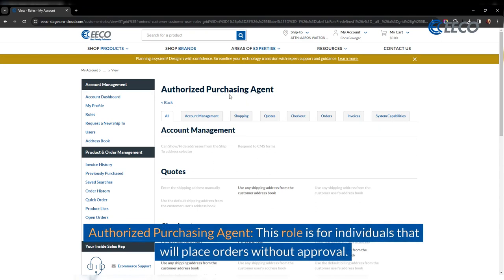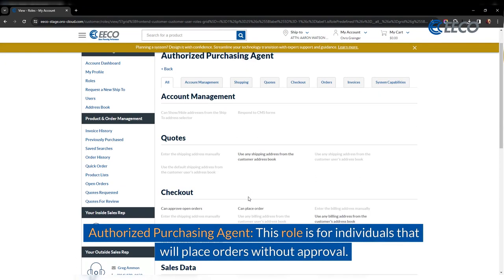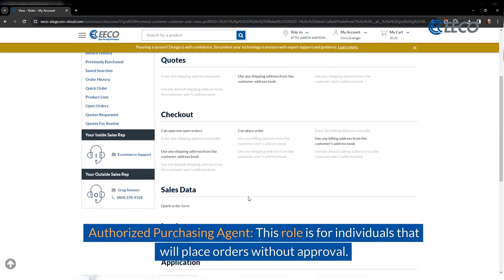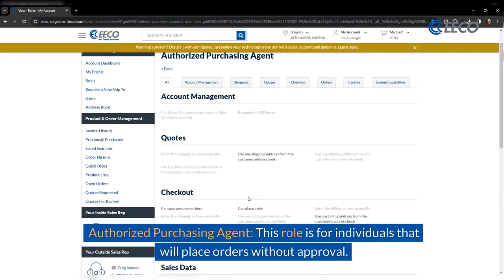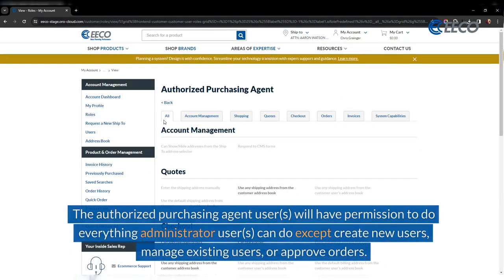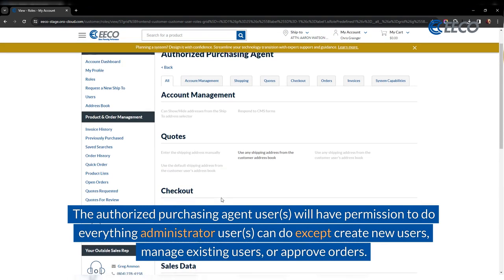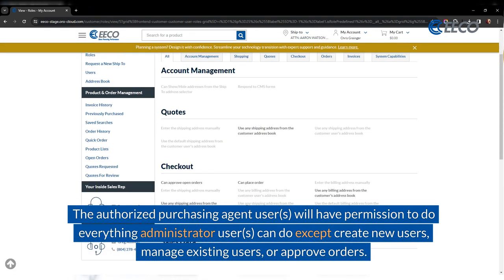The next role is authorized purchasing agent. This role is for individuals that will place orders without approval. The authorized purchasing agents will have permissions to do everything administrator users can do, except create new users, manage existing users, or approve orders.